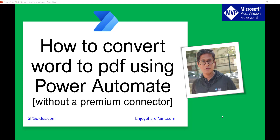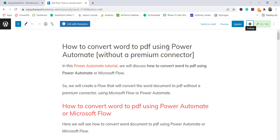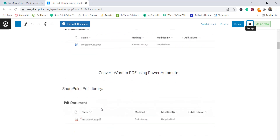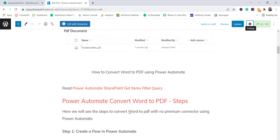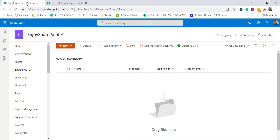Here I will have a document library to show you. By the way, I have written a complete tutorial on the same with step-by-step screenshots which you can follow to create your flow as well.